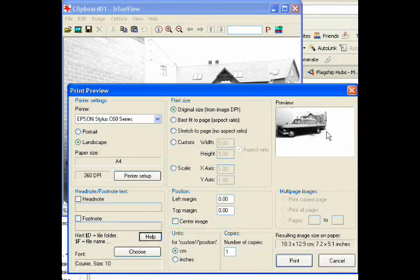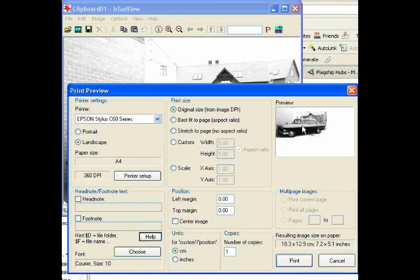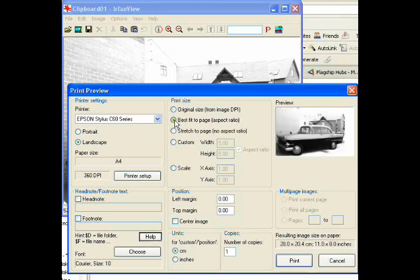Now that's been distorted slightly. That car is slightly elongated and lowered, it's sort of squashed. So what we want to do is click on this one here, best fit page. And there you go.